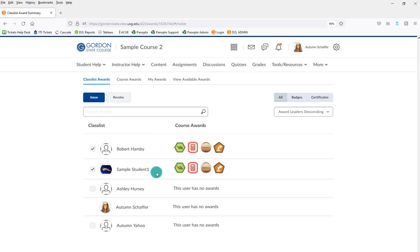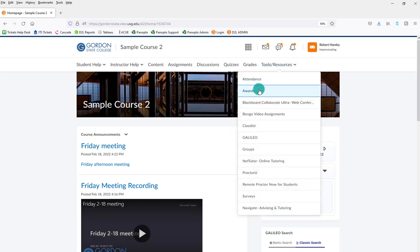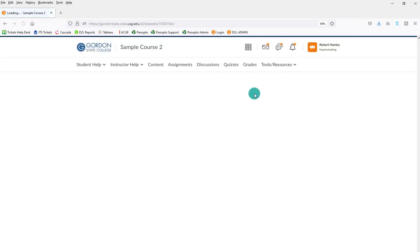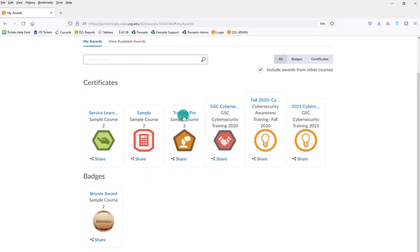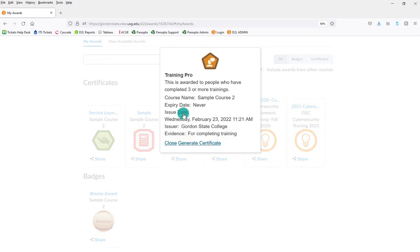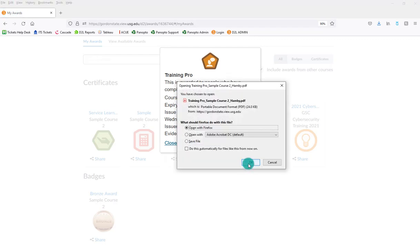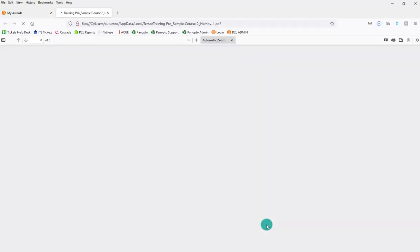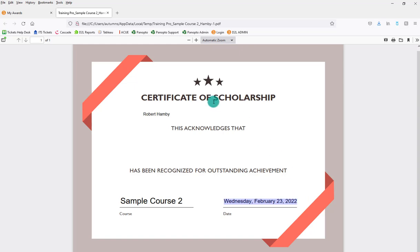So now what we can do is log in as one of these students and see their badge and their certificate. As the student, they would go to tools and resources and then awards. And then they would see a listing of all the ones that they've earned. They would click on the name of the certificate that they earned and choose to generate certificate. And this would open up for them. And then it would automatically, you see, populate their name, the name of the course, and the date that they earned that award.